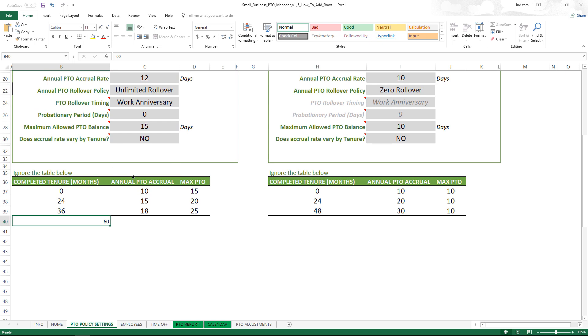So why do we protect the sheet? There is a lot of formulas that are dependent here, and so any editing of formulas by the user by accident can actually create inaccuracies and incorrect results.